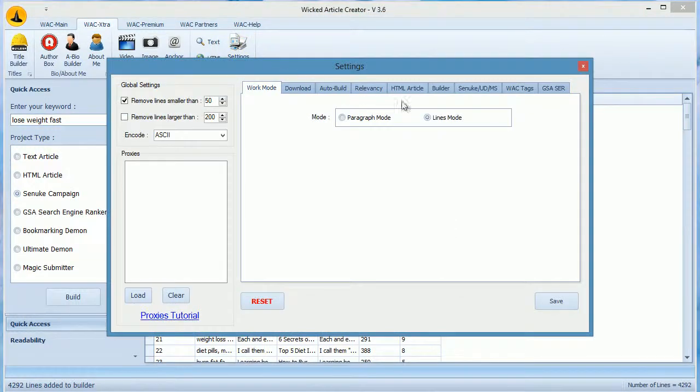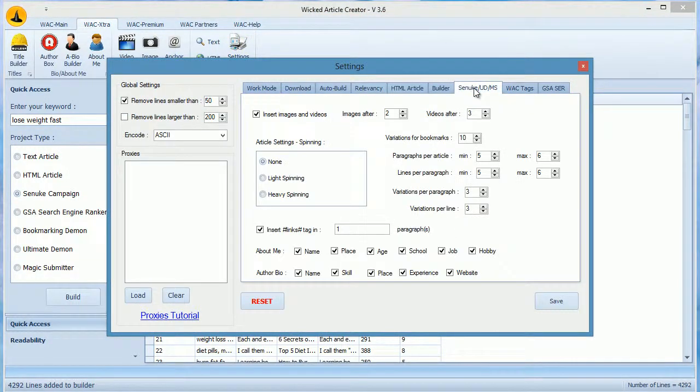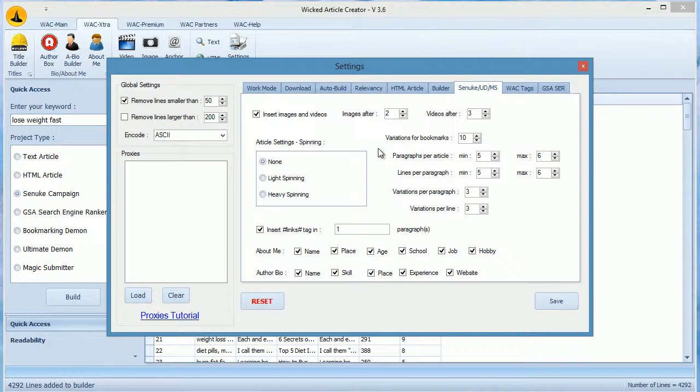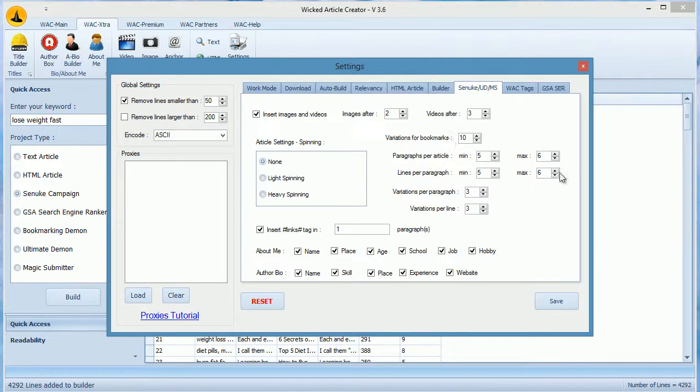You can choose to add images and videos after any paragraph you want. Here you can select the amount of content for everything.